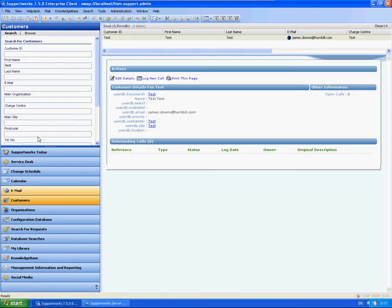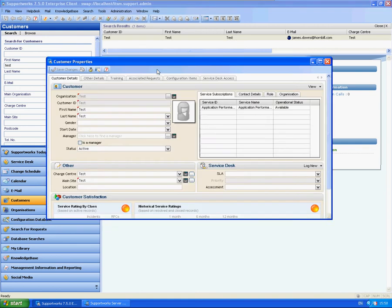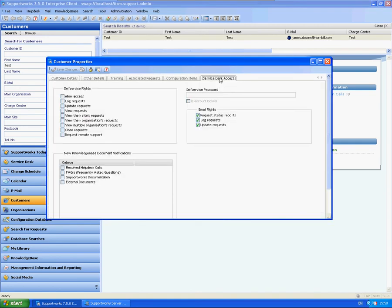Within your customer record, I'm just going to double-click. You will need to make sure that you have the particular right to be able to update requests.